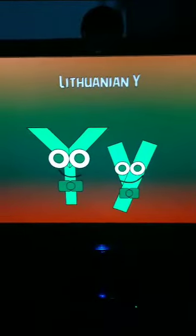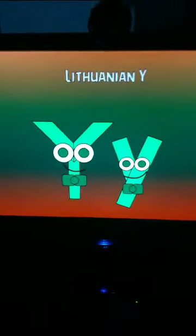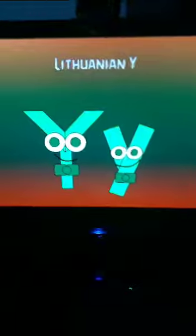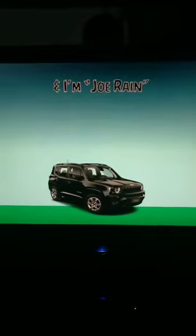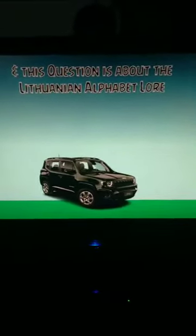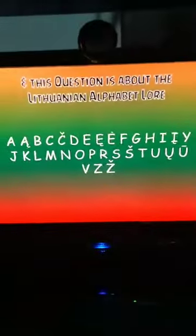Cars in Lithuanian. Hey, Chick Hicks, it is I, Jackson Storm, and I'm Joe Rain, and this question is about the Lithuanian alphabet lore.